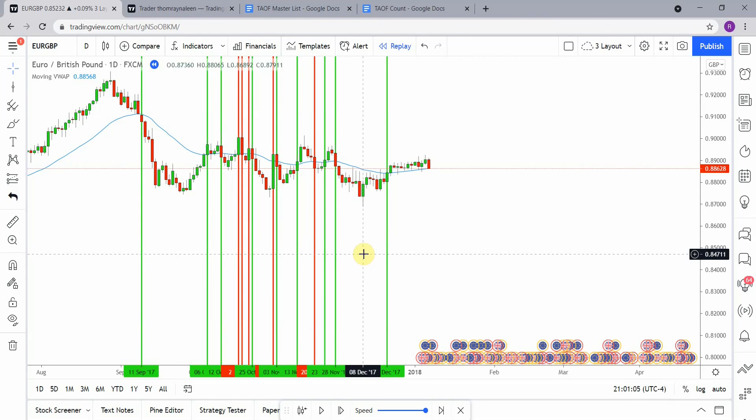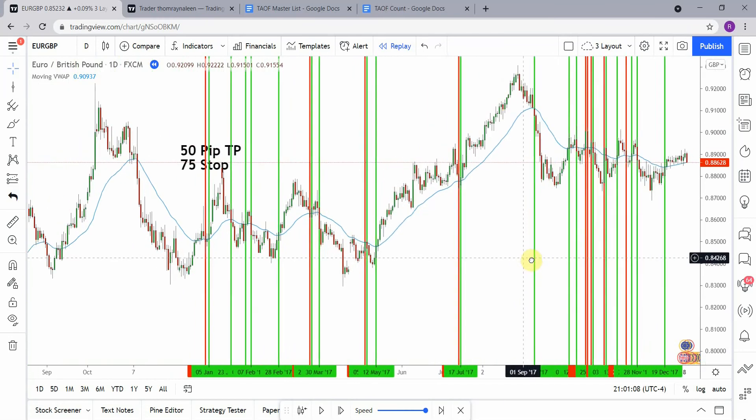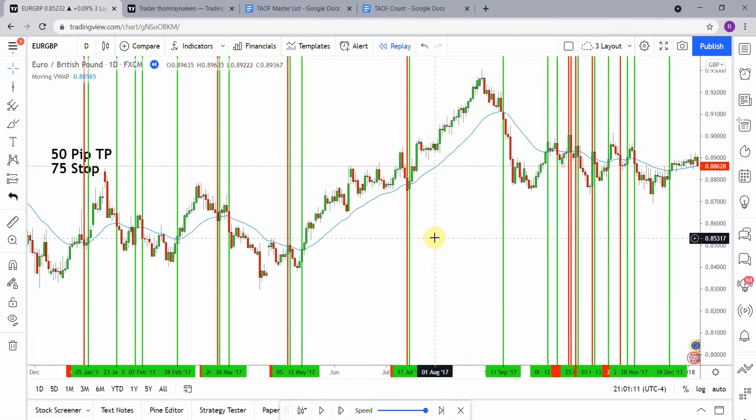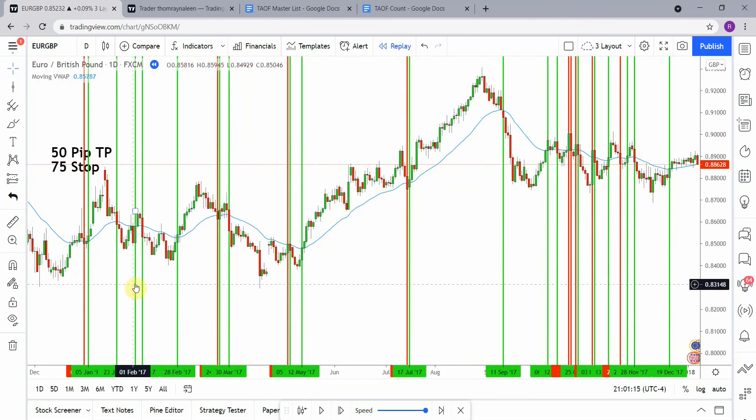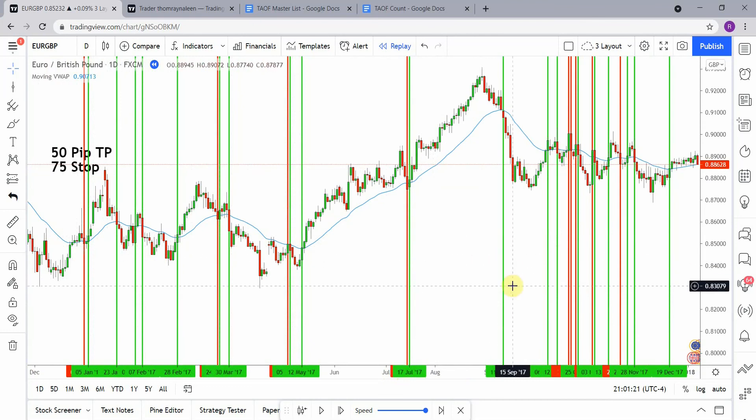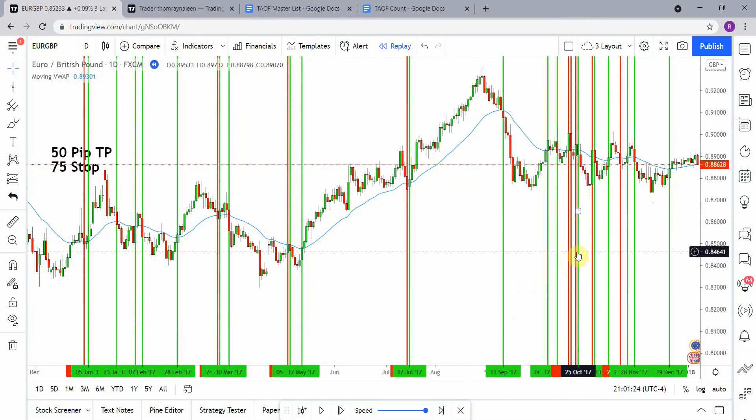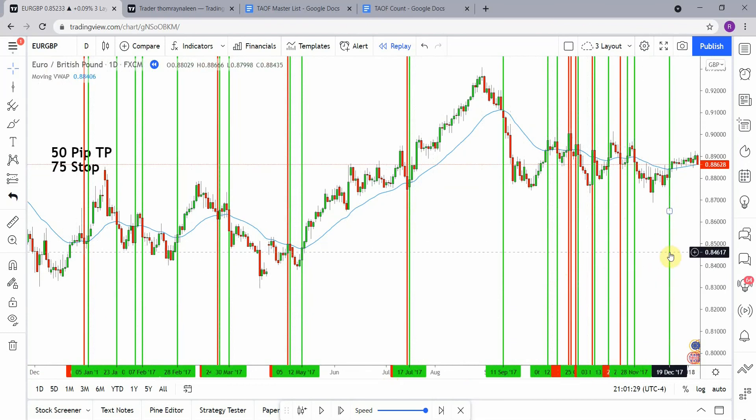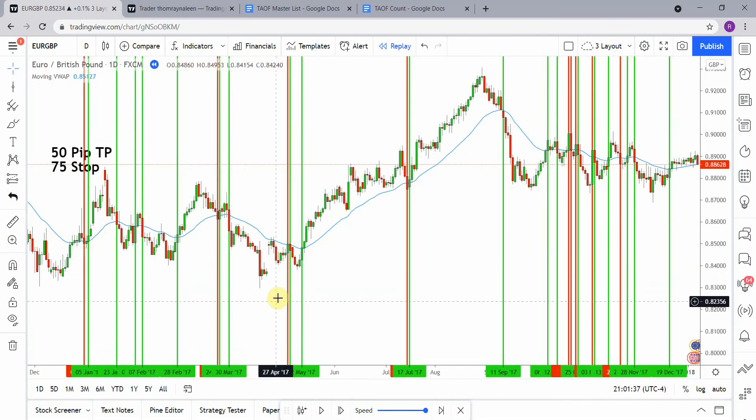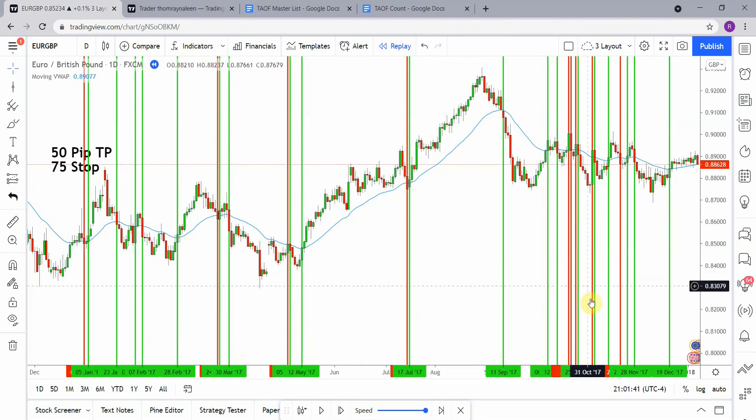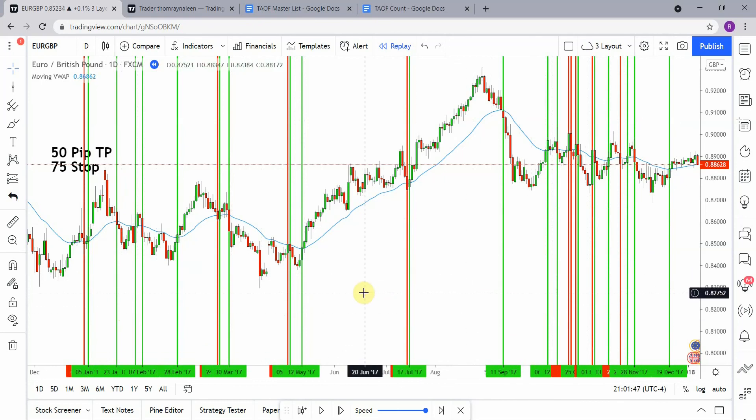All right, back to the indicator here. Let's go ahead and get everything focused in here. And let's count these out. So we have 1, 2, 3, 4, 5, 6, 7, 8, 9, 10, 11, 12, 13, 14, 15, 16, 17, 18, 19, 20, 21, 22, 23, 24, 25, 26, 27, and 28. So we have 28 trades all together, and we have 1, 2, 3, 4, 5, 6, 7, 8, 9, 10, 11, 12, 13, 14, 15, 16, 17, 18, and 19 winning trades.